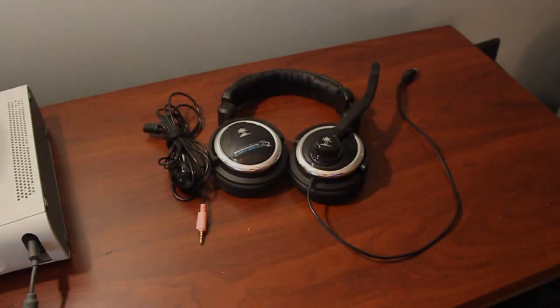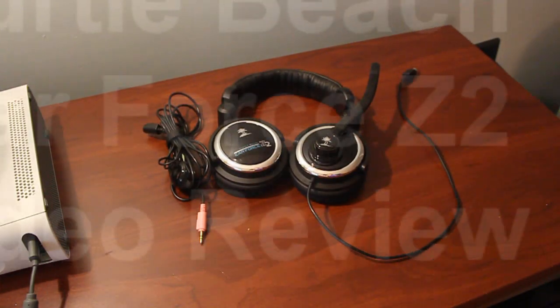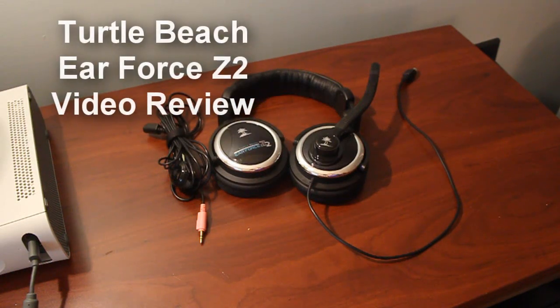Hey guys, Steggy here with a video review of the Turtle Beach Air Force Z2 headset.